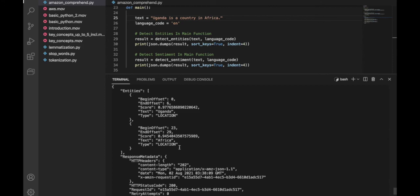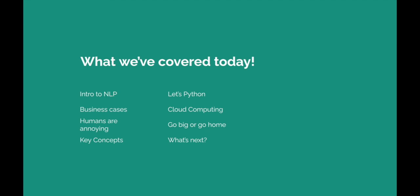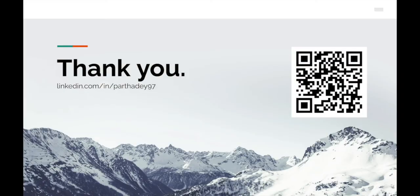What's next? Carry on learning — this is hopefully your first step into machine learning and NLP. A great place to get started is Pelago, which has more than 650,000 titles with countless books on machine learning, AI, and specifically NLP — there are 243 books on natural language processing. These books are usually very expensive to buy, so for a low monthly price access them anytime on Pelago. So to summarize what we covered today: what NLP is, business use cases, why humans are annoying to machines, 12 key concepts, Python programming, cloud computing, Amazon Comprehend, and your future learning. Thank you very much for watching!